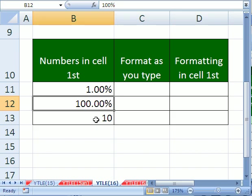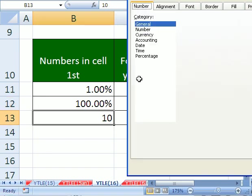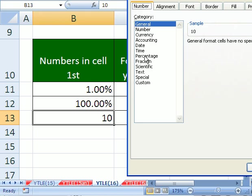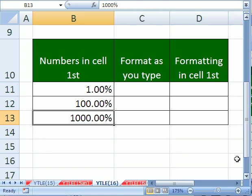Now here's another mistake. People type in the number 10 and then Control 1. They click on percentage and then they get really confused. Like what? Ten thousand percent. That's because 10, that's like ten times 100 percent. So that's why that turns out to be 1000 percent.